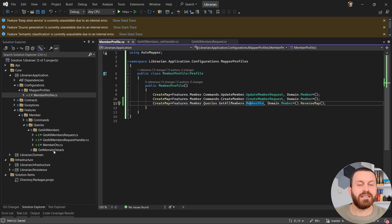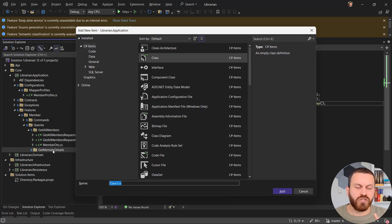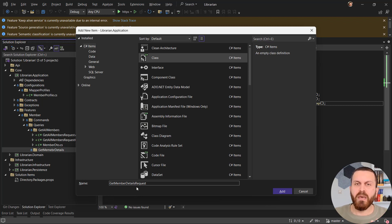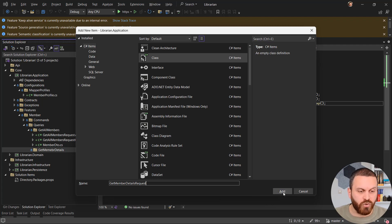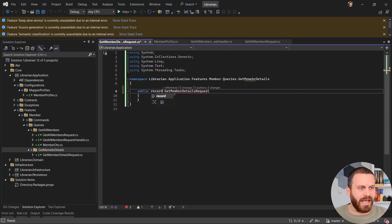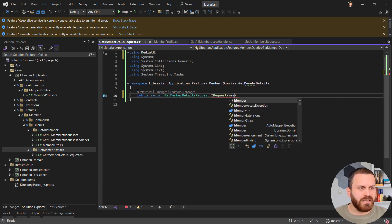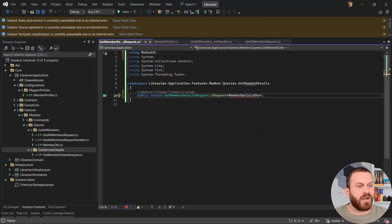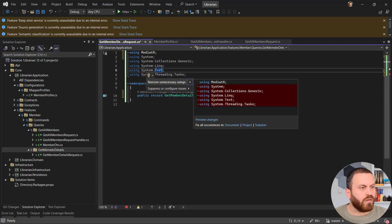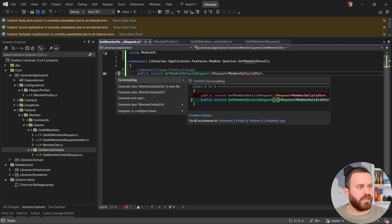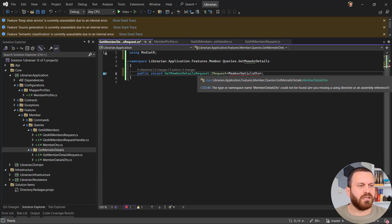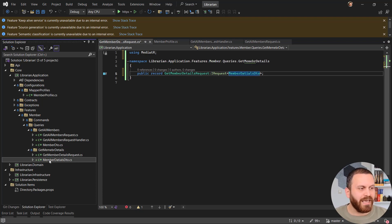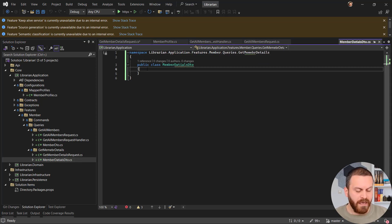Now that we have GetAllMembers done, it's time to create the GetMemberDetails query. We're receiving just one member, so we need to accept an id and return a DTO with more information. The name is GetMemberDetailsRequest — it should be a public record that implements IRequest. The DTO we'll return is called MemberDetailDto. Let's remove unnecessary usings and generate the class in a new file.